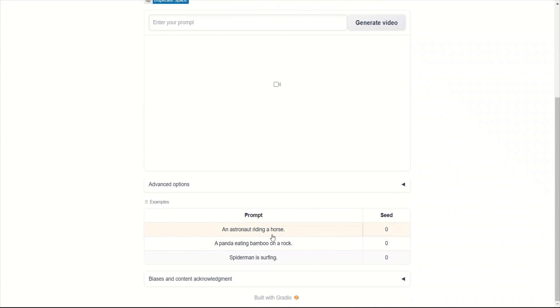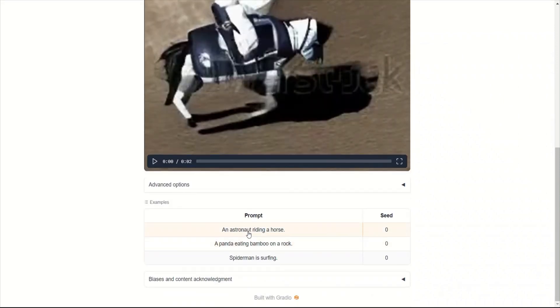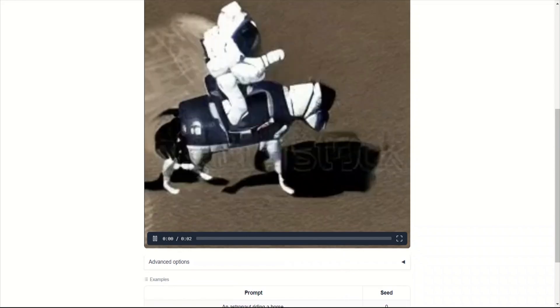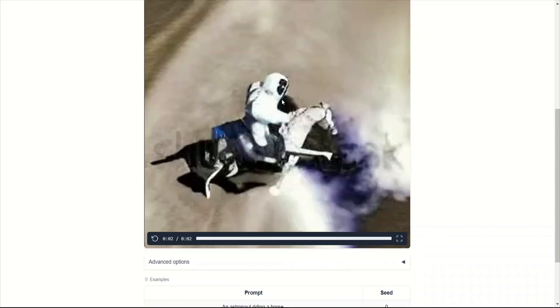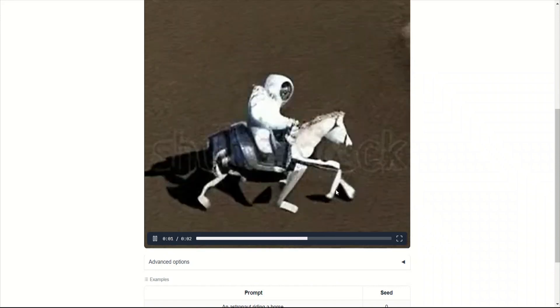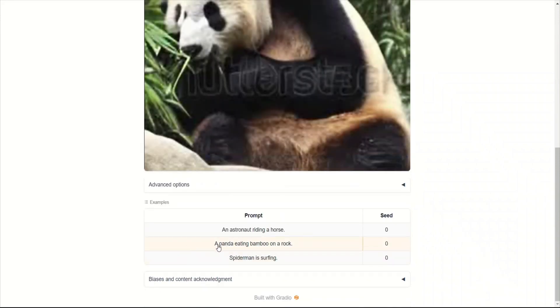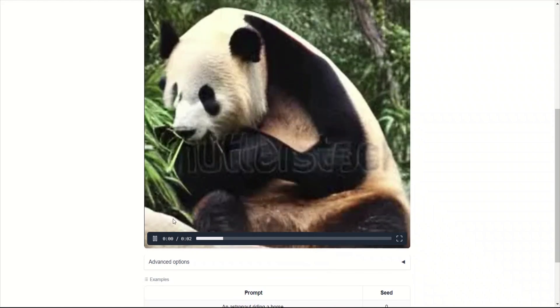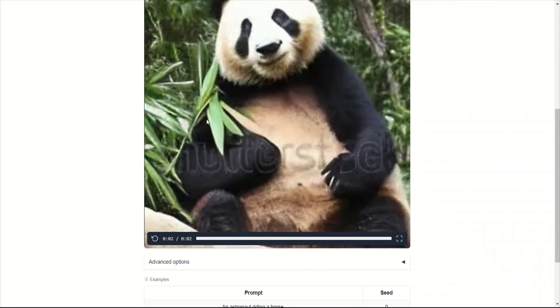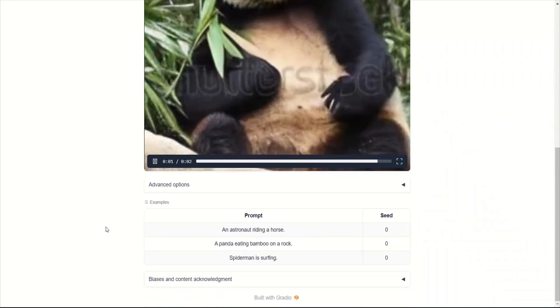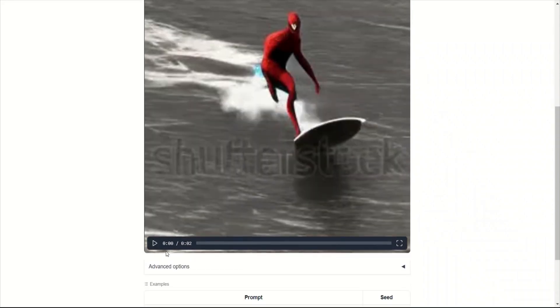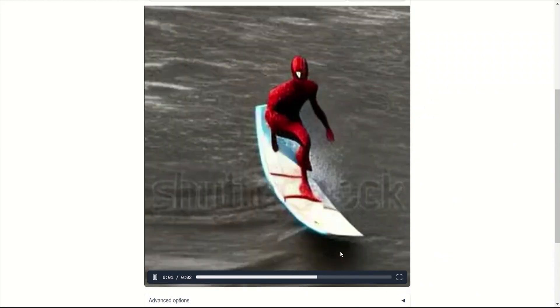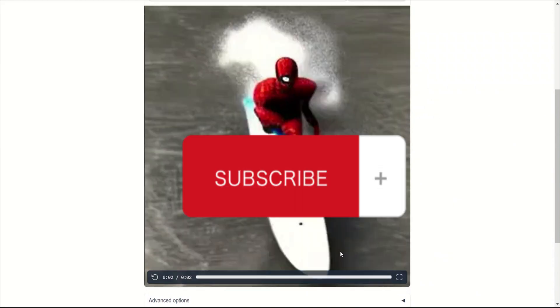They have provided this prompt: an astronaut riding a horse. You can see that there is a horse, an astronaut, and the horse is running around. Let's look at another example: a panda eating bamboo on a rock. There's a rock, panda, and it seems to be eating a bamboo. And Spider-Man is surfing. It's actually pretty cool. You see this one?